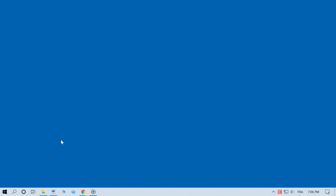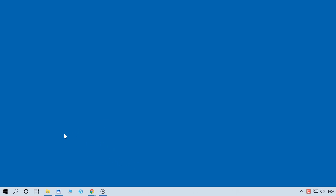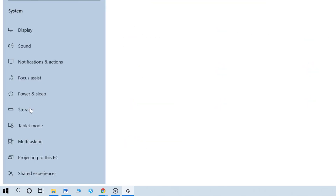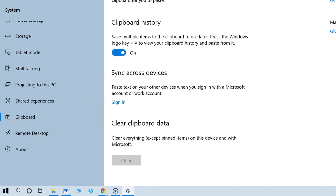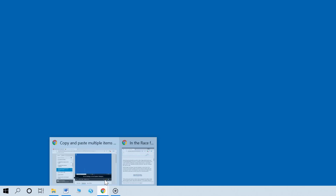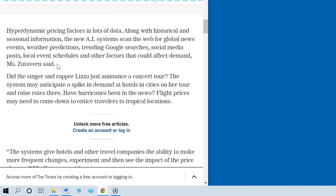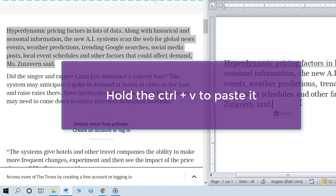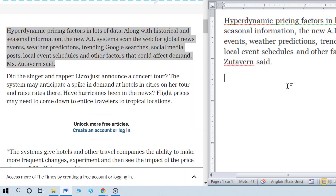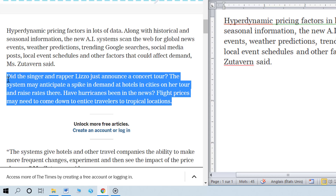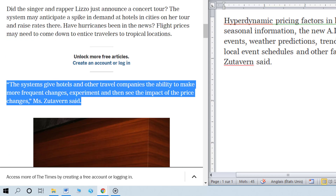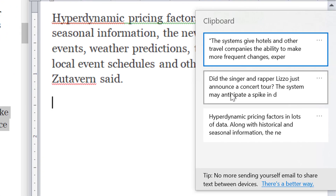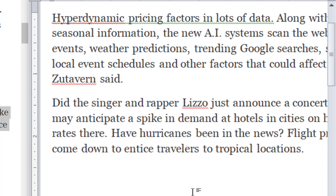In Windows 10 you can copy and paste multiple items without clearing the clipboard. Go to Settings, the System category, then Clipboard, and turn on Clipboard History. Select something you want to copy and use the keyboard shortcut Control plus C to copy it. Go to your destination document and use Control plus V to paste it — this is how copy and paste normally works. Copy as many things as you want, then go to your destination document and use the keyboard shortcut Windows key plus V.